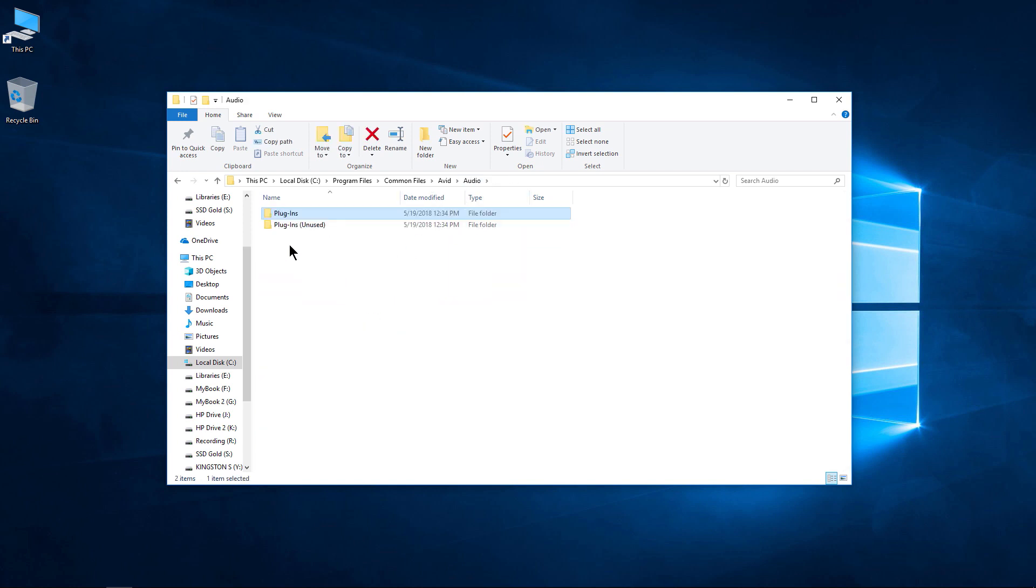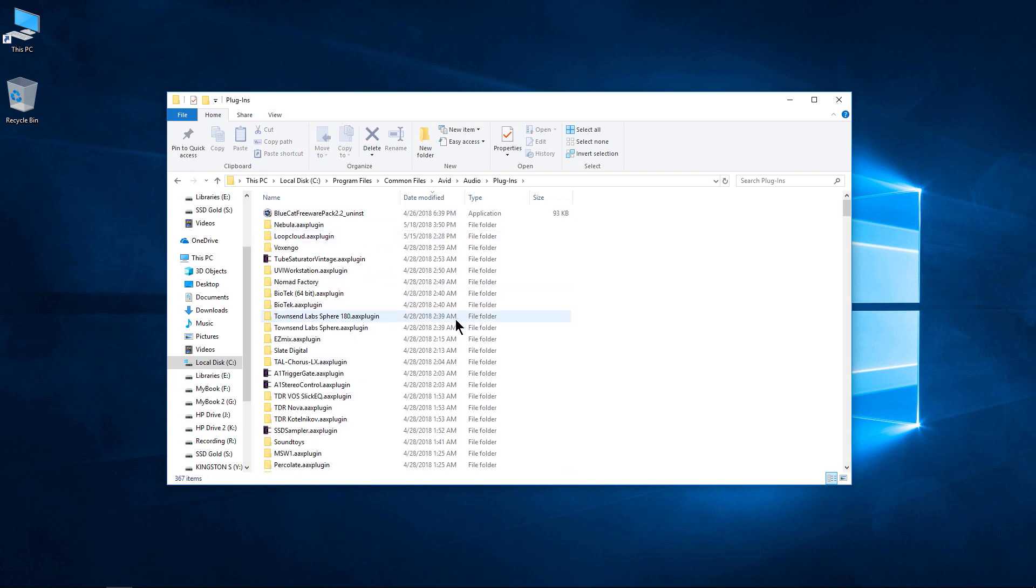And lastly, don't forget, you can always move plugins that are causing a problem into your unused folder, and then quickly move them back whenever you want to use them again.